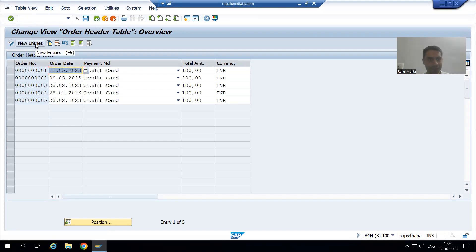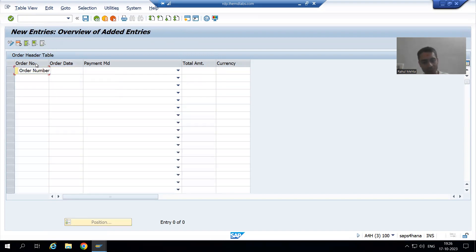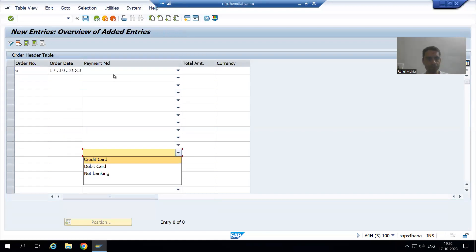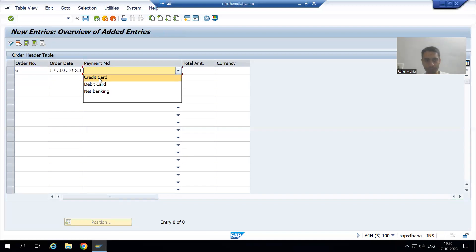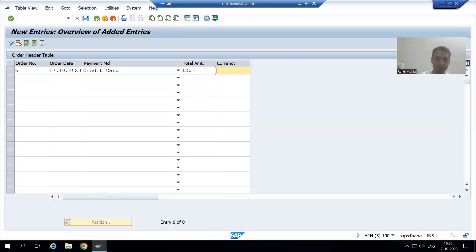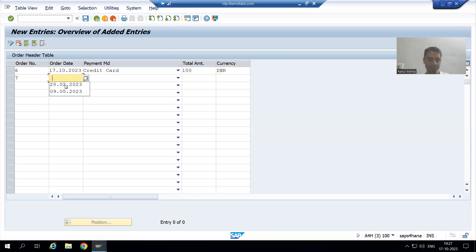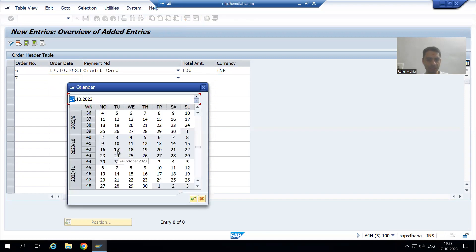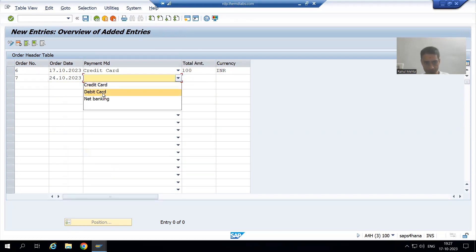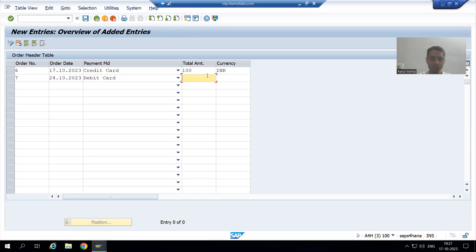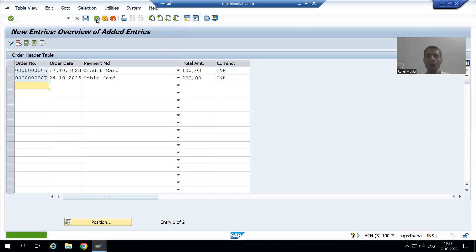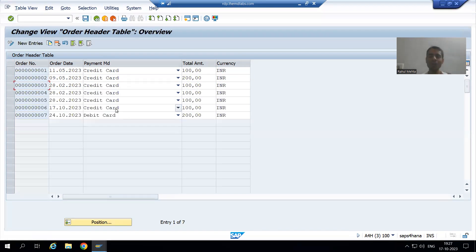I will go to new entries. For order number 6, I will put some date, payment mode, total amount, and currency. Then I will put order number 7, choose some date, payment mode, total amount, and currency. I will save. I have now added two more records into the order header table.